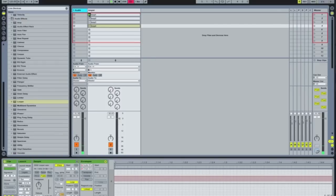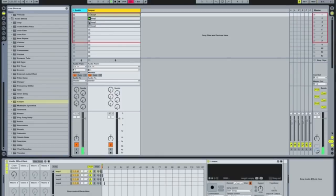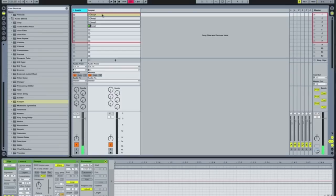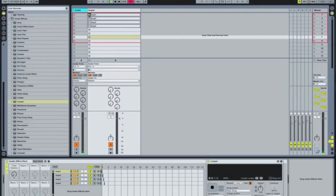Now if you look — selecting Loop One routes through chain 1, selecting Loop Two changes it to 2, Loop Three changes to 3. These are one-bar clips, but we don't need that. Highlight all four clips, change the launch mode to Gate and set quantization to None. Now it kicks in as soon as you click the clip.